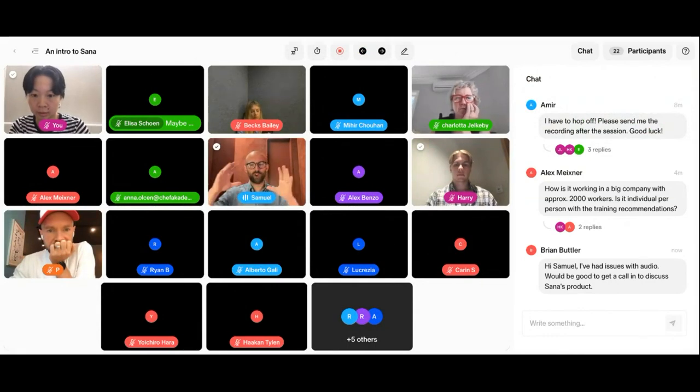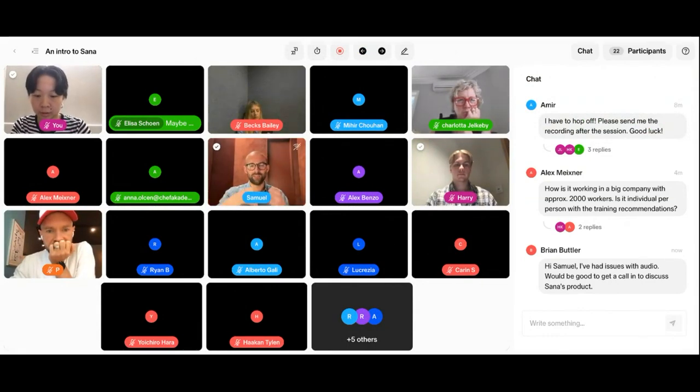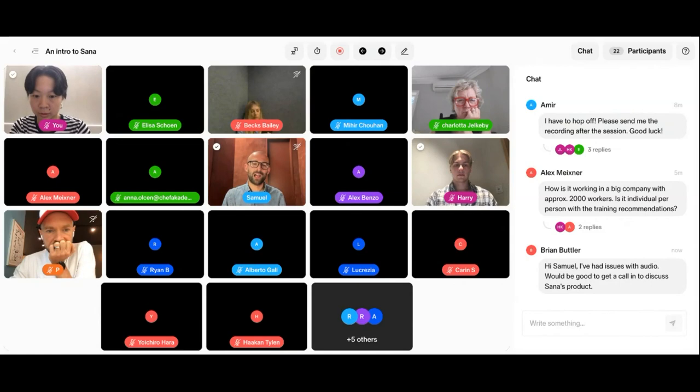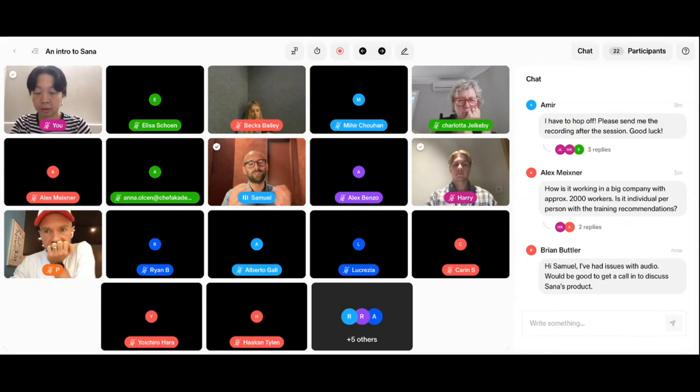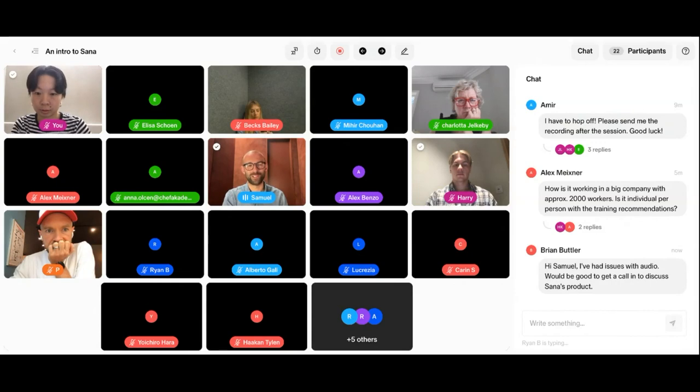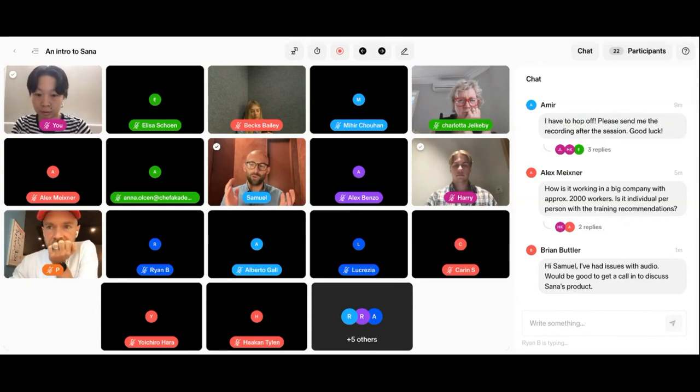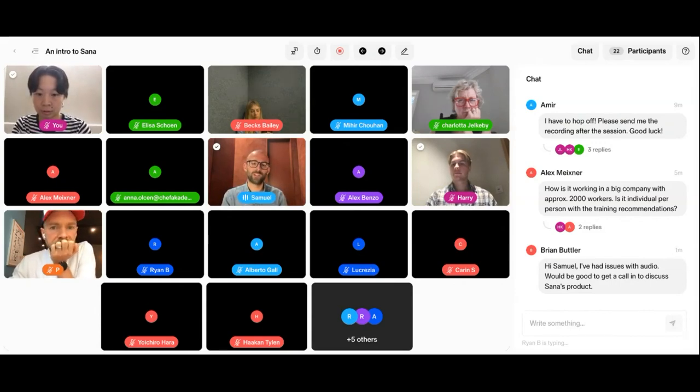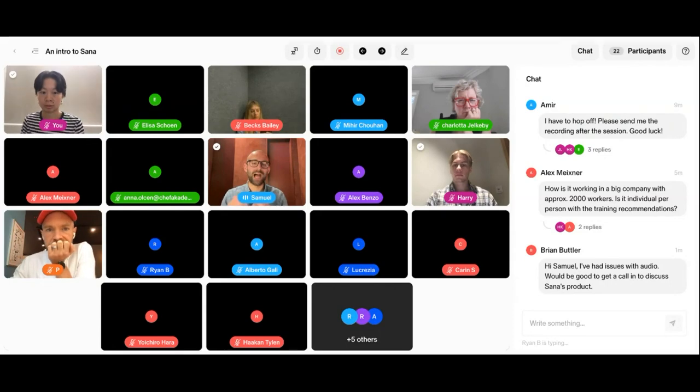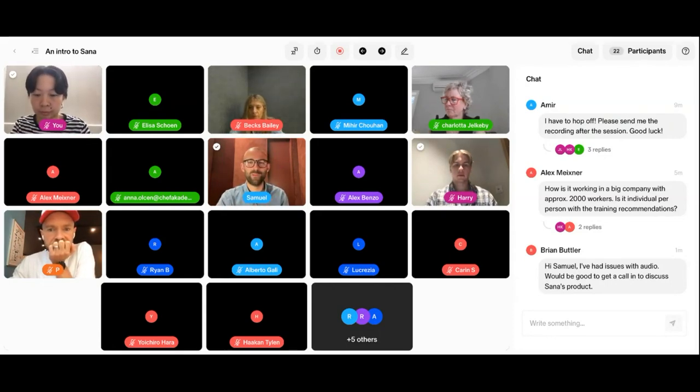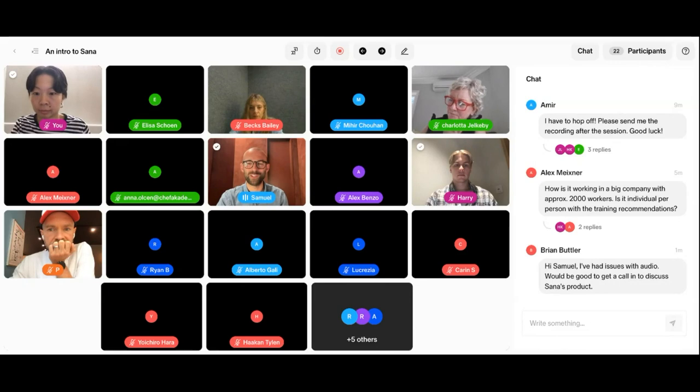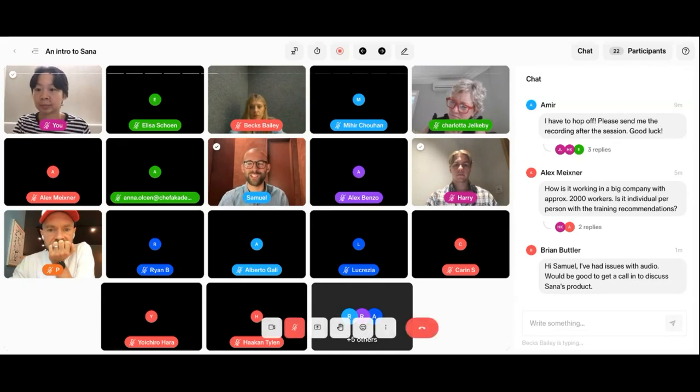So that's quickly on the home screen, the general navigation of the platform, how to consume content and how to create content and how to search for trainings or knowledge. I wanted to quickly cover also some of the more administrative components of the SANA platform. But before doing so, I want to check with Harry again, if there's any questions that we should address.